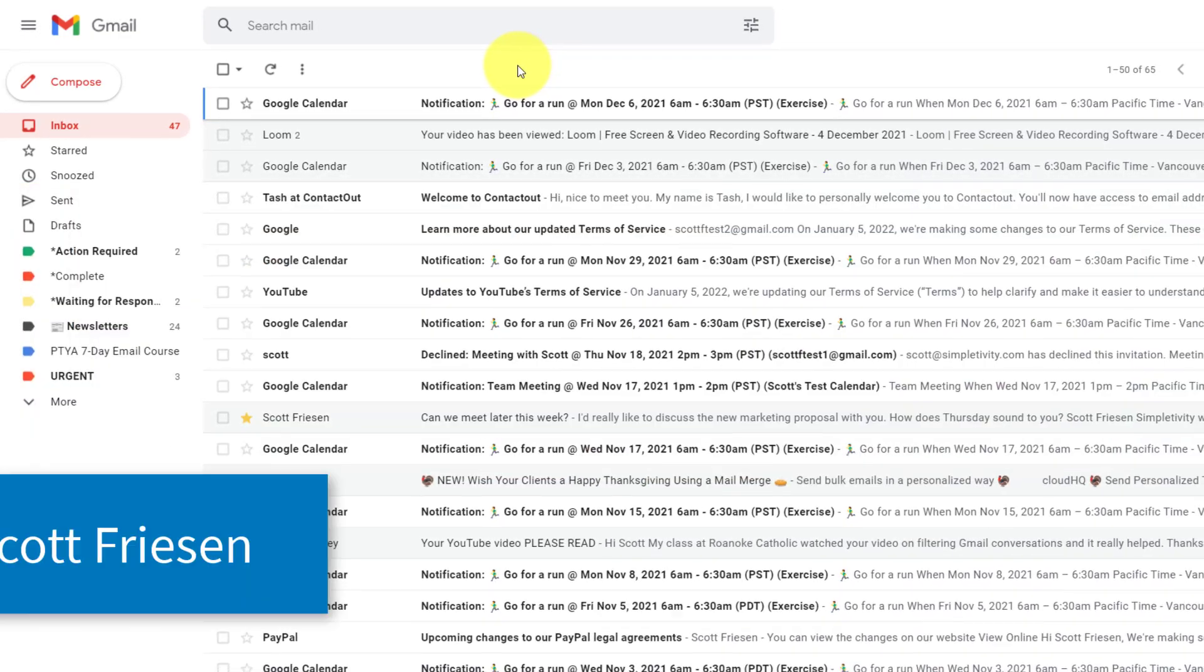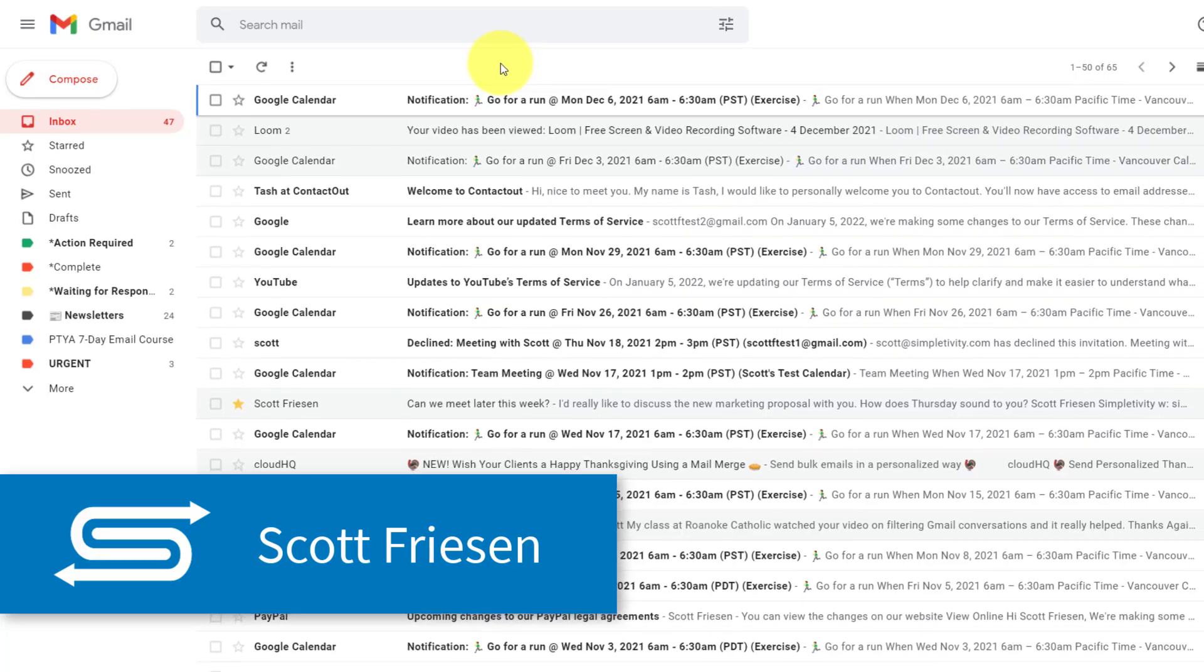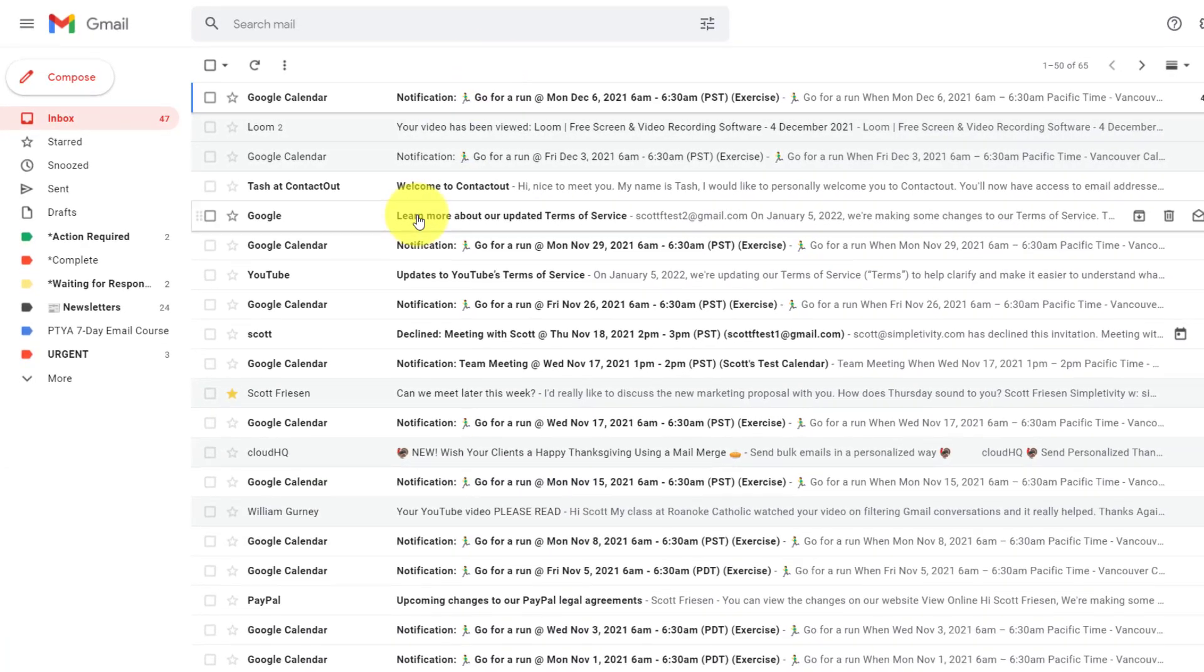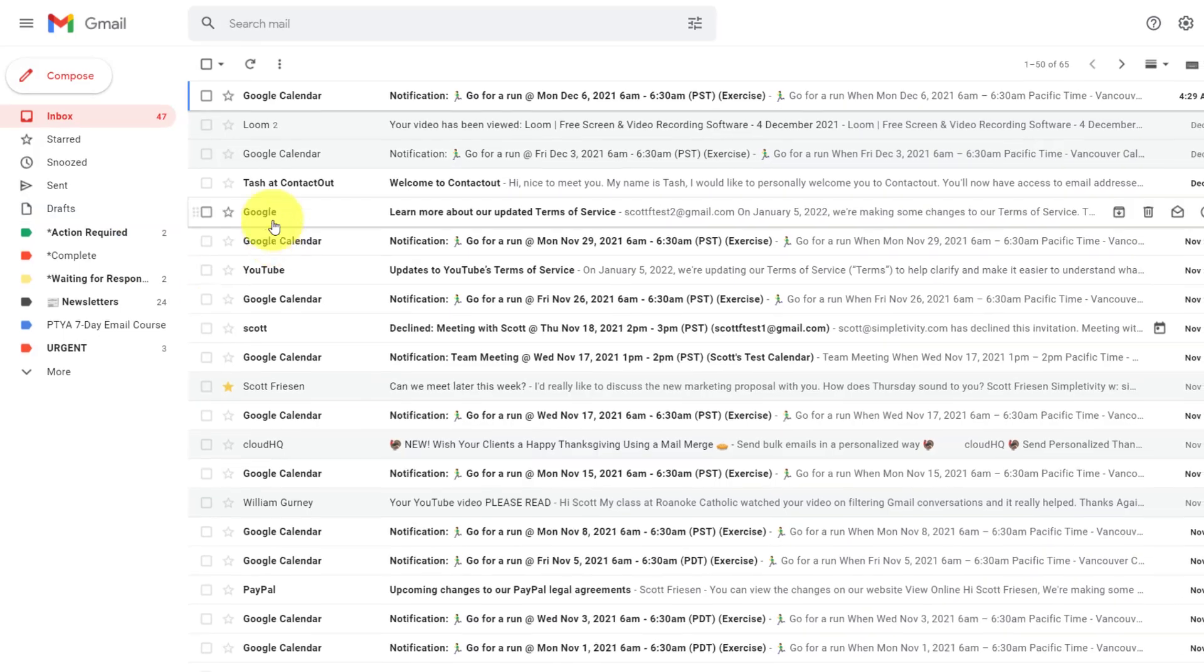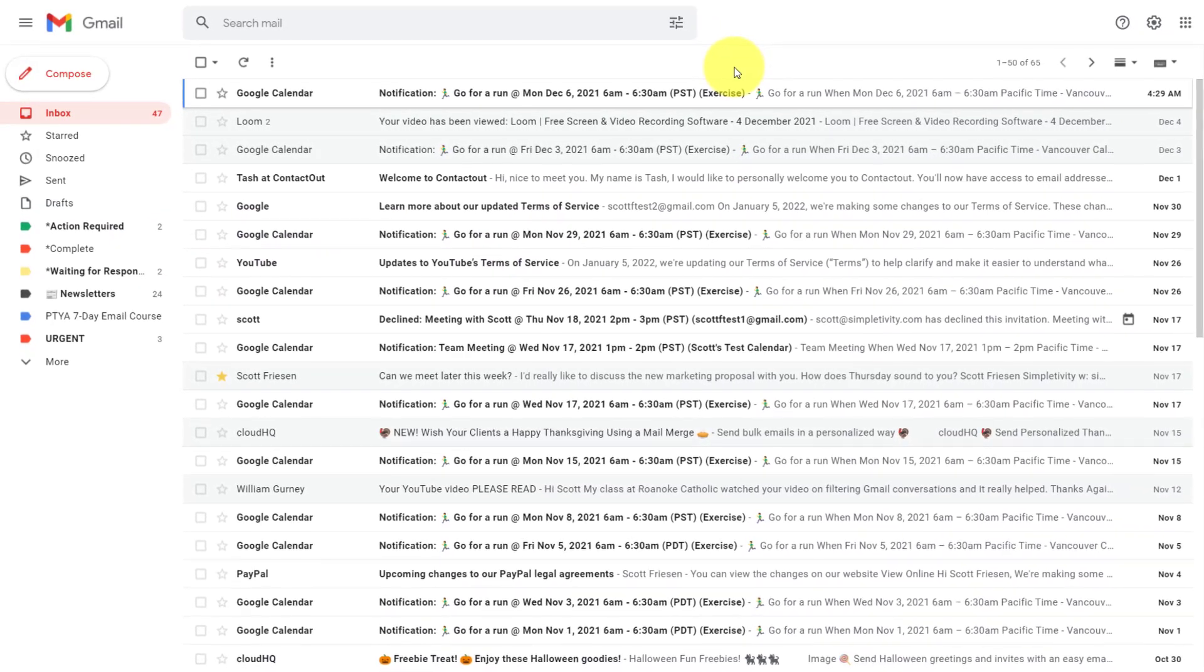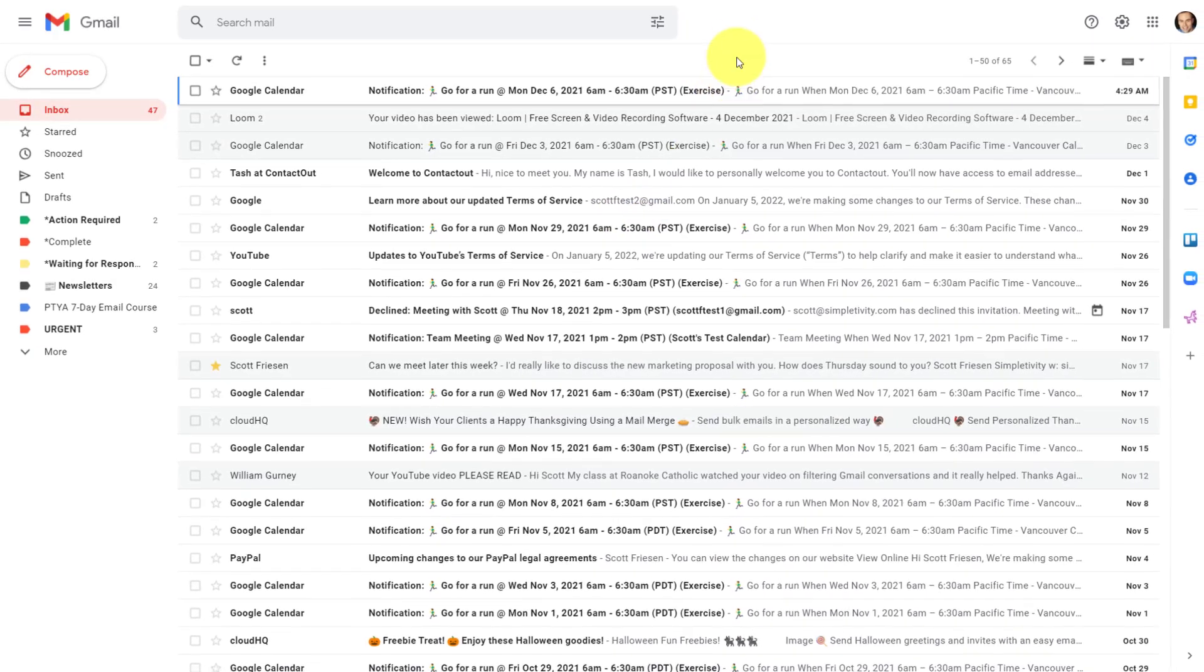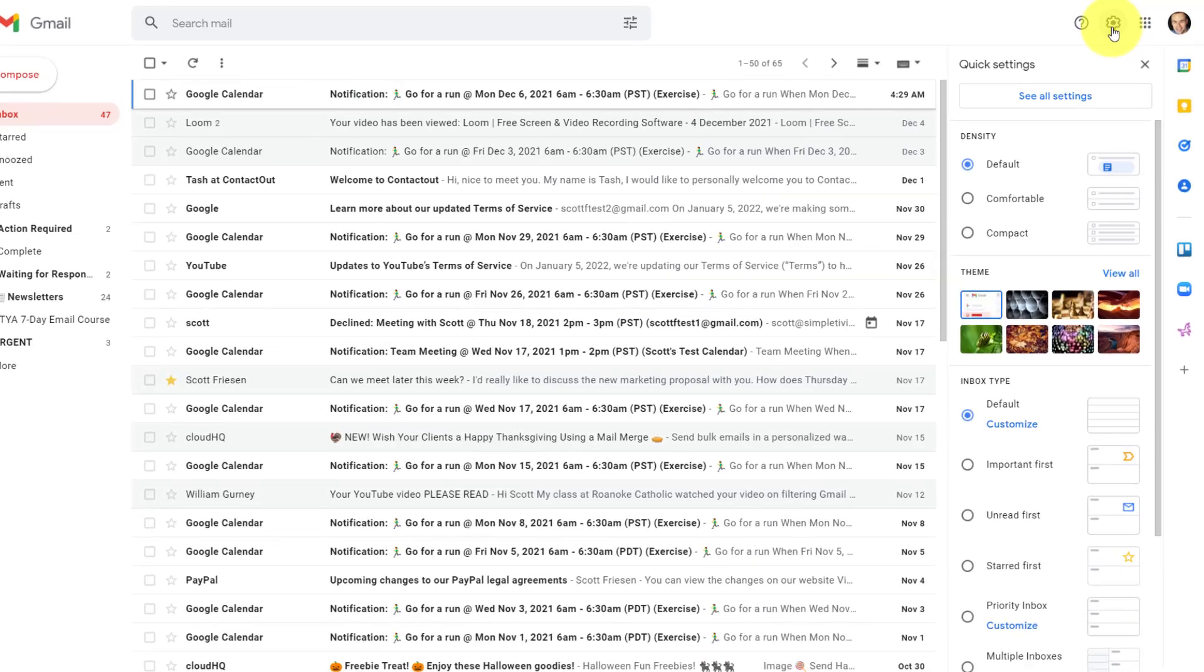Hello everyone, Scott Friesen here at Simpletivity, helping you to get more done and enjoy less stress. And wouldn't it be great if you could click a little less and just access the emails or the types of information that you want right here within Gmail? Well, under settings, we have an option to create multiple inboxes, and this is going to give us an advantage so that we can create a variety of different ways to access our email.